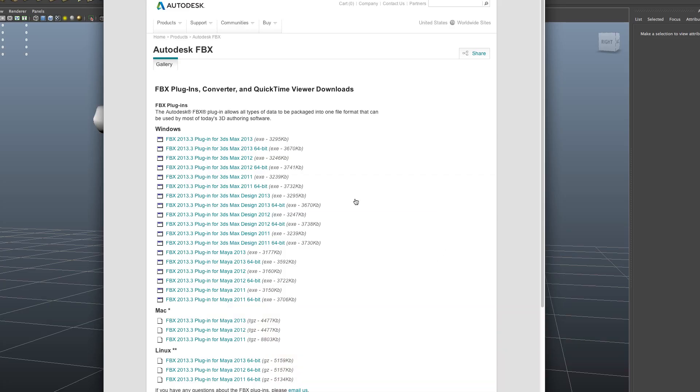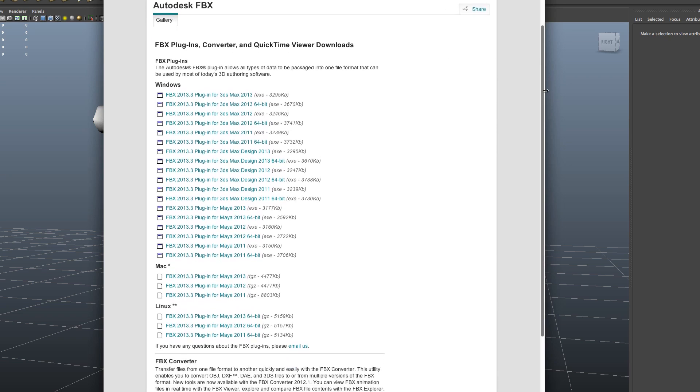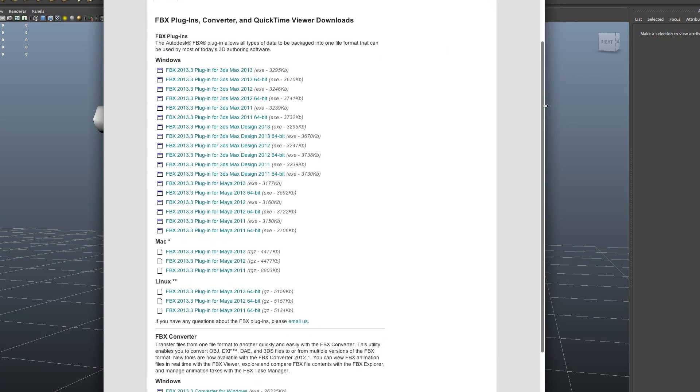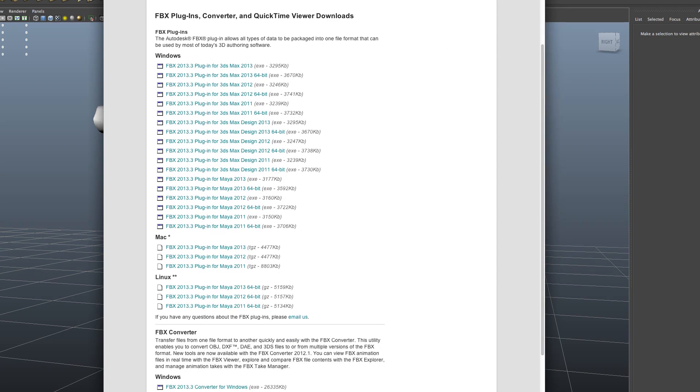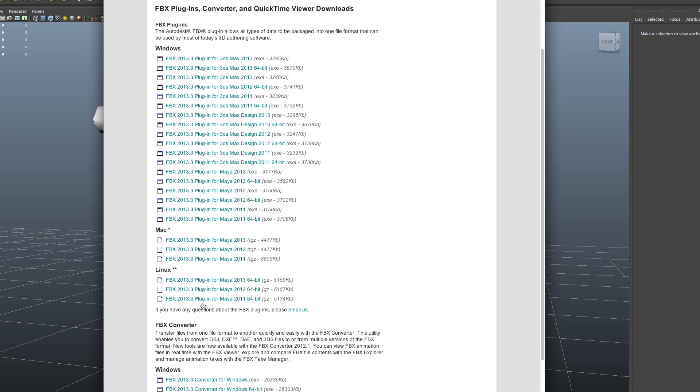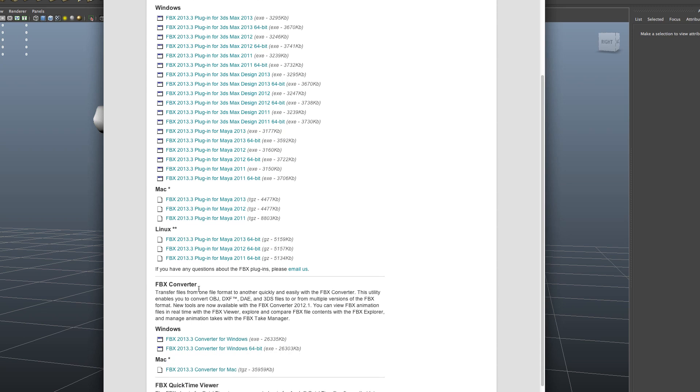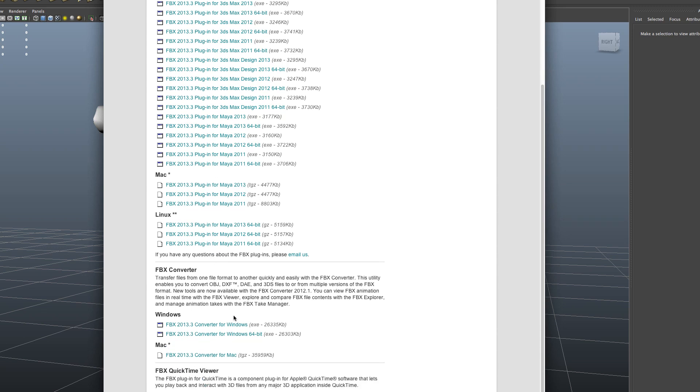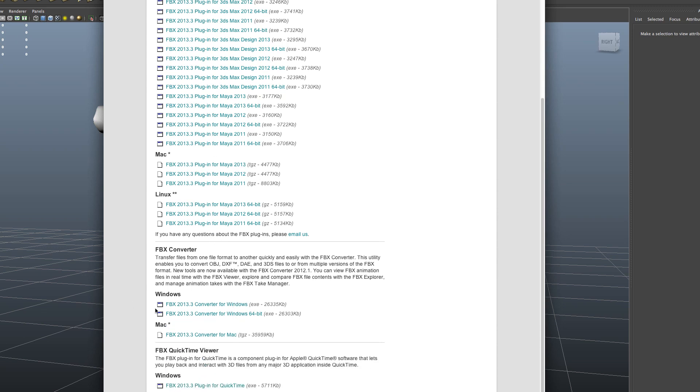And so here on the site for Autodesk, I'm just going to scroll down, and you can see we have the, up here we have the FBX plugins, and I want to go down here to the FBX converter, not the plugin, and then just pick the one that's right for your computer, for Windows or Mac. And then once you have that downloaded and installed, you just open that up.